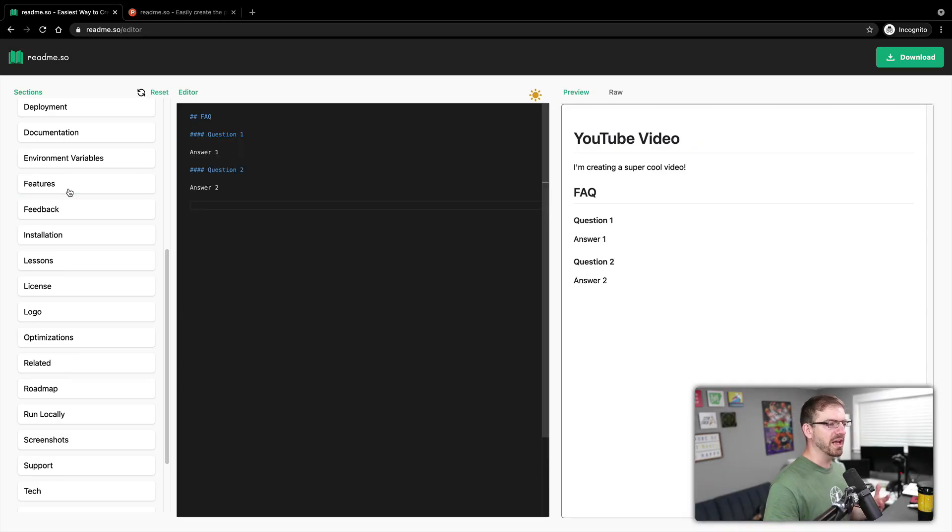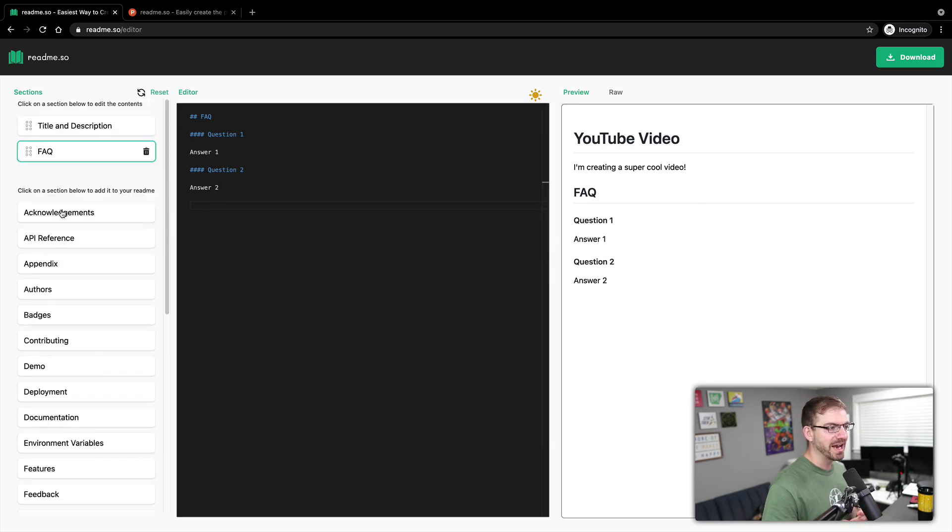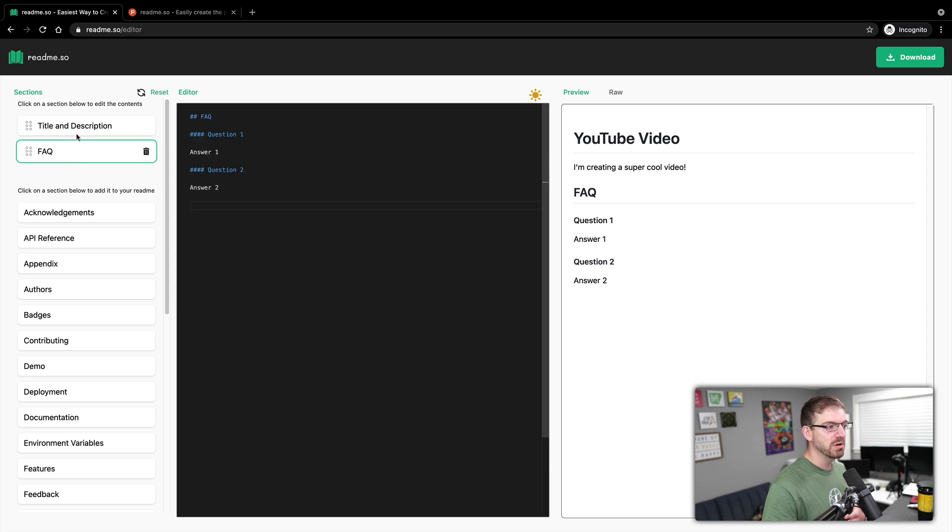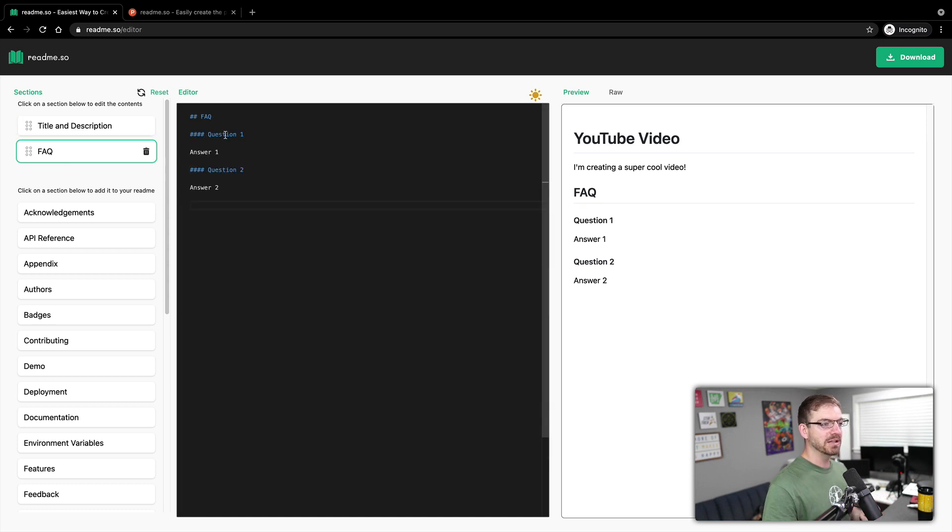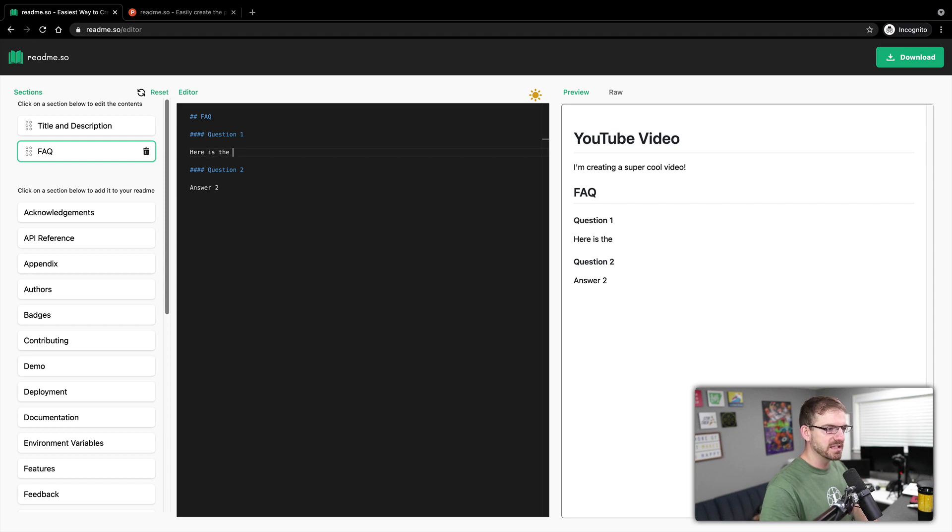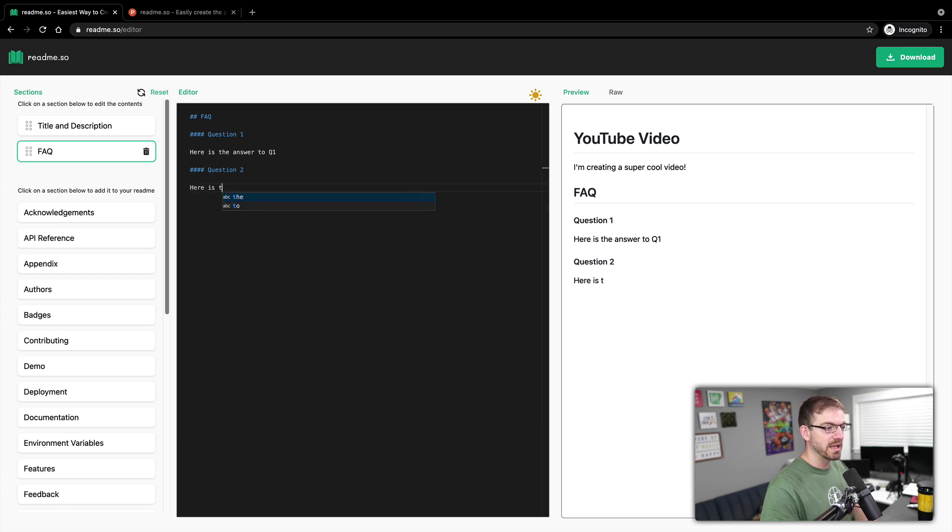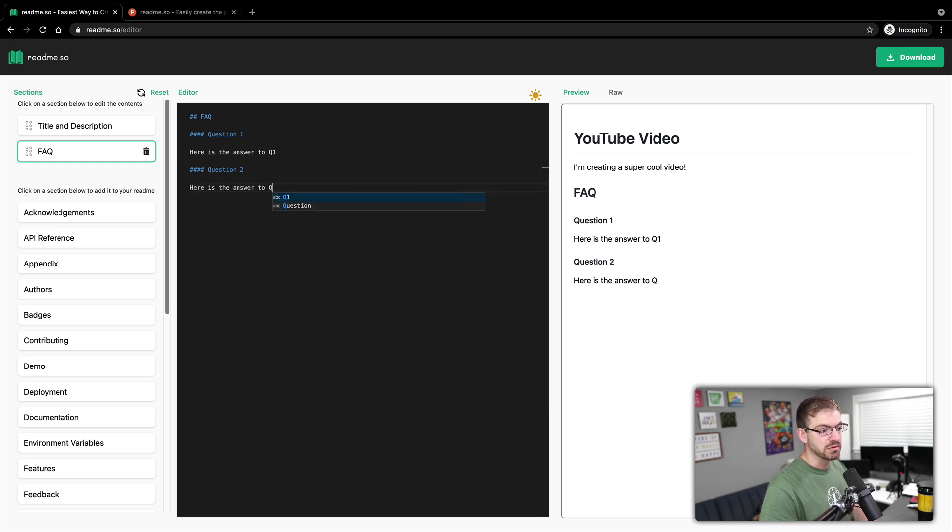So if I wanted to FAQ section, I can click FAQ. Here's that section. I can see all the blocks that I have added to my readme, and I can edit them individually. So here's question one, here is the, if I could type, here is the answer to Q1. And here is the answer to Q2.